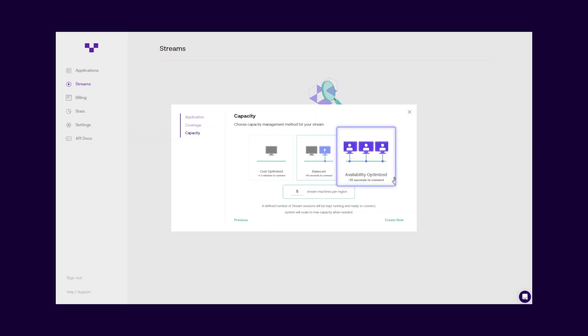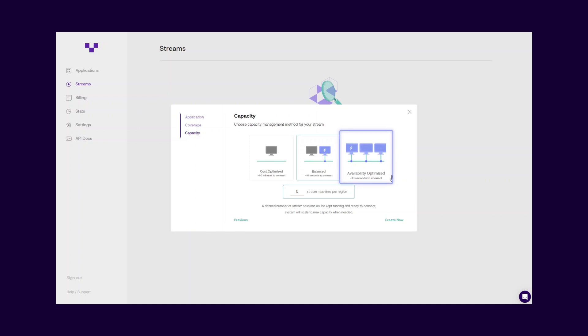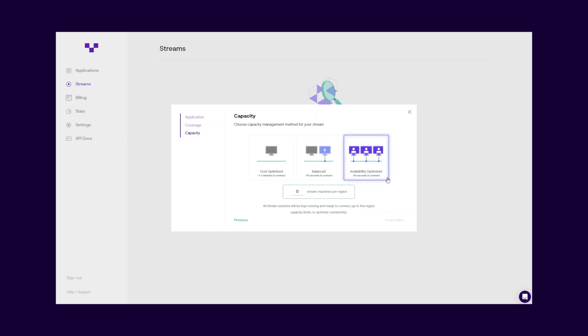The last method, availability-optimized, runs all defined capacities automatically and keeps them ready for your visitors to provide less than 10 seconds of connection times and the best experience. This is the best solution for hosting live events or virtual exhibitions where thousands of people are expected at once.